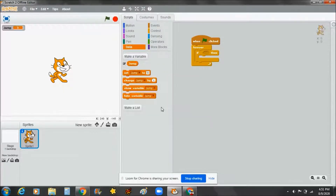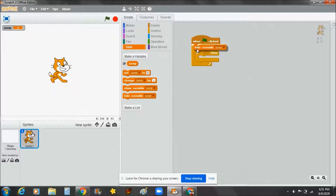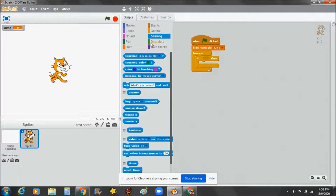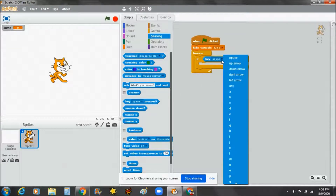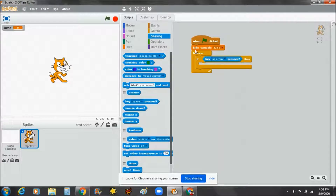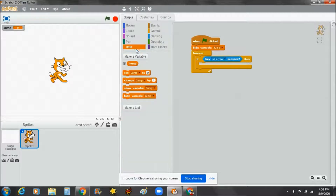Now we've made it. We're going to hide the variable 'jump' — we have to set it here. Then go to Sensing and take the key press statement. Yes, that one.